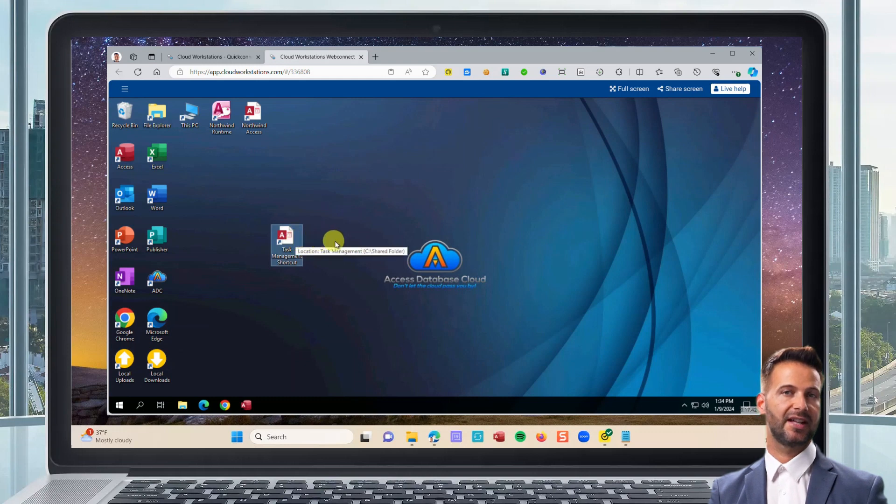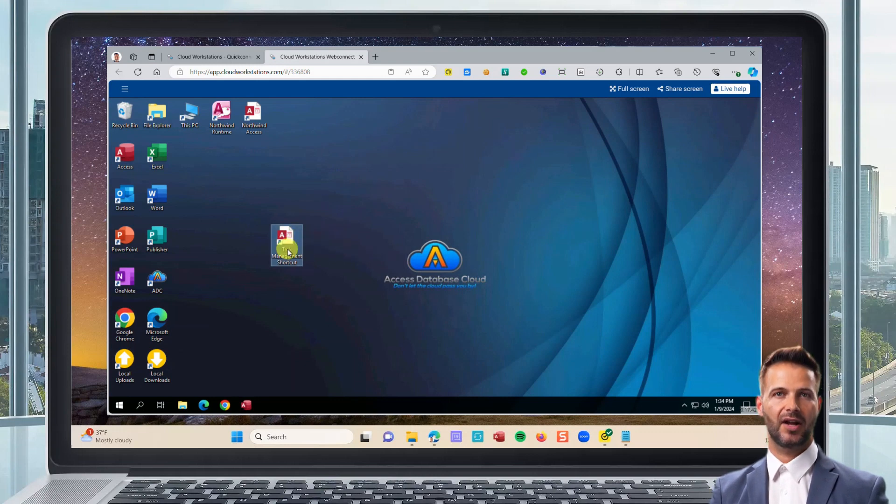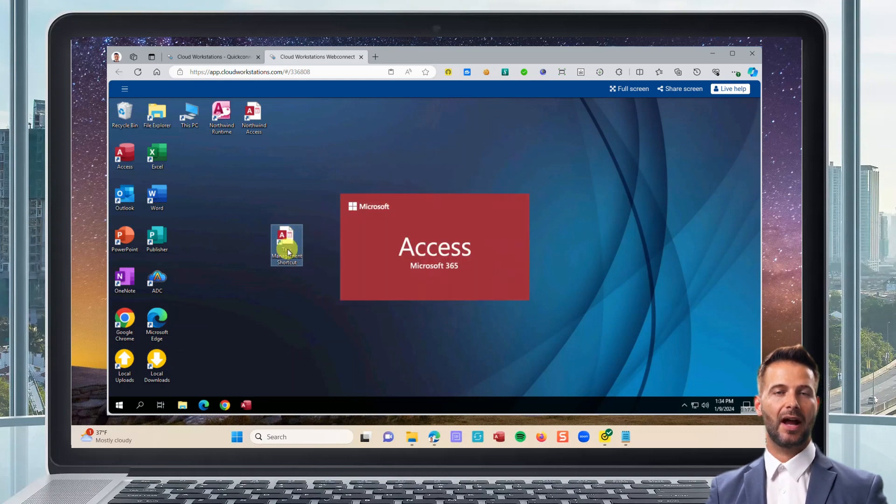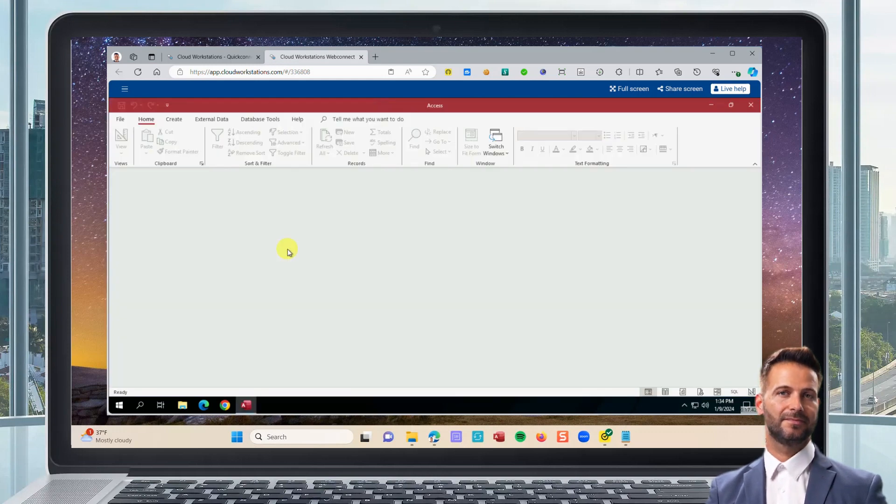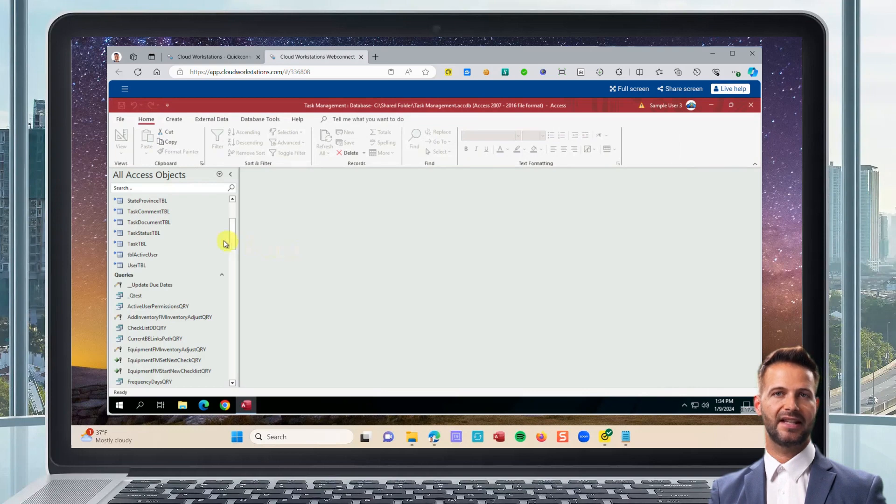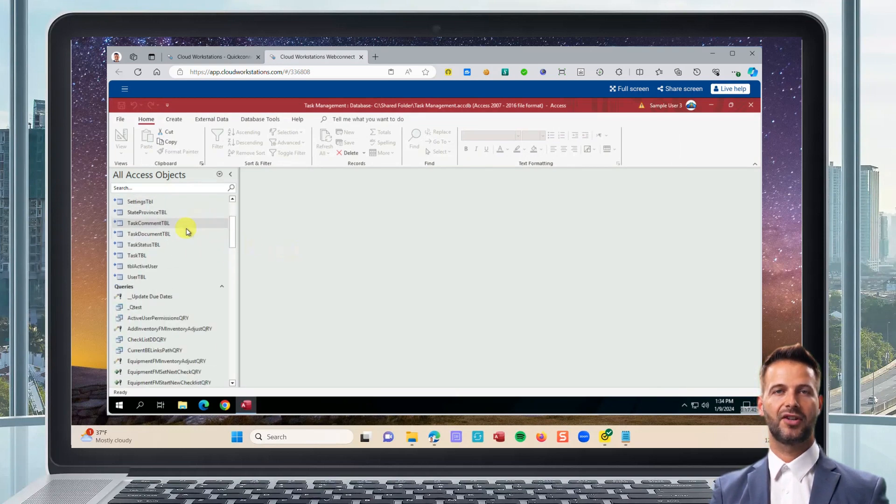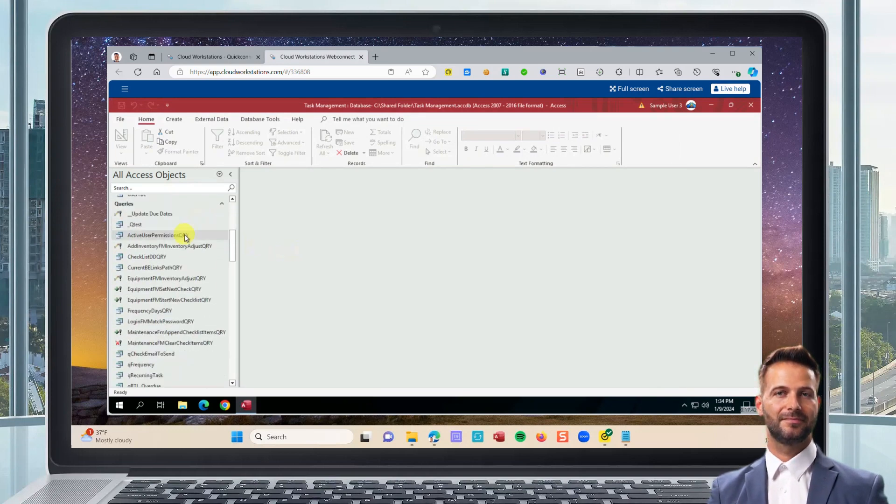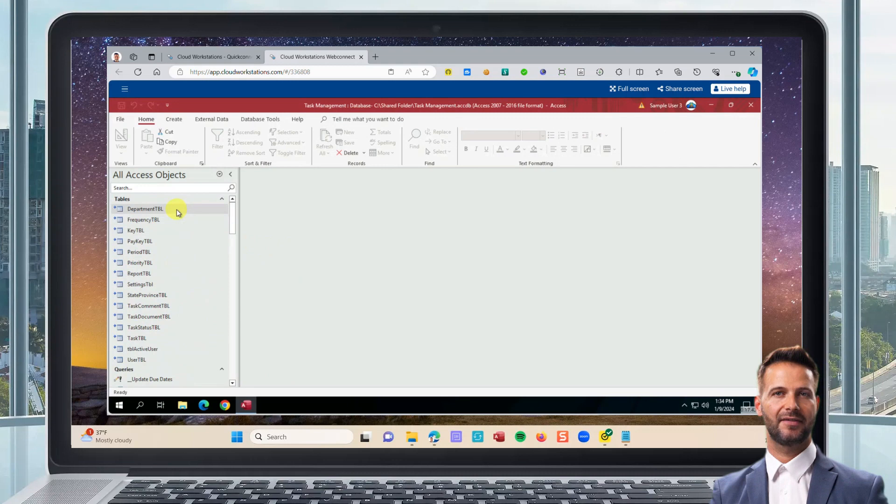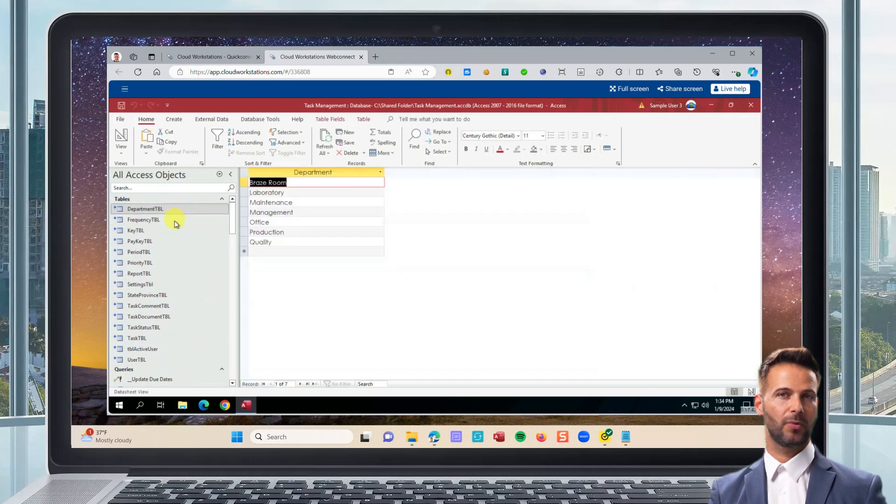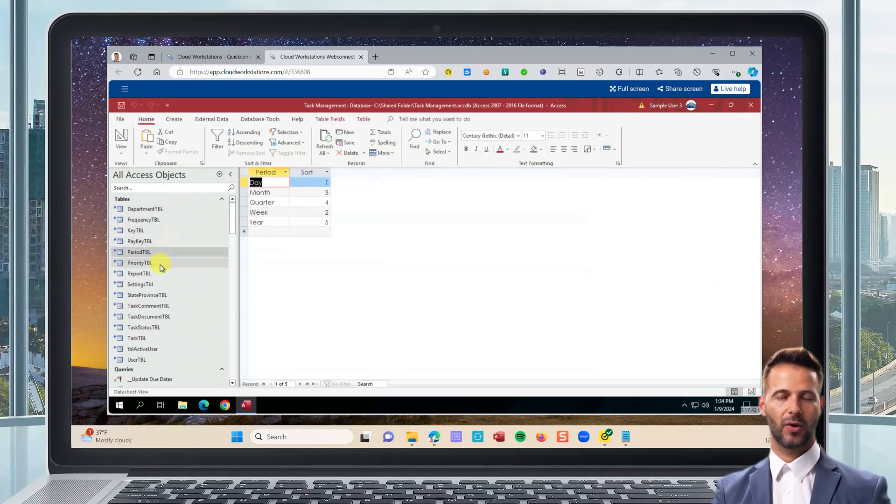We recommend that you place a shortcut to your database on each person's cloud desktop so they can open it easily. All the Access features are the same, so everyone can use your databases as they always have, but now they can work from anywhere.